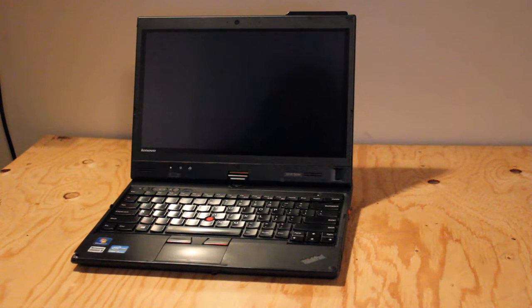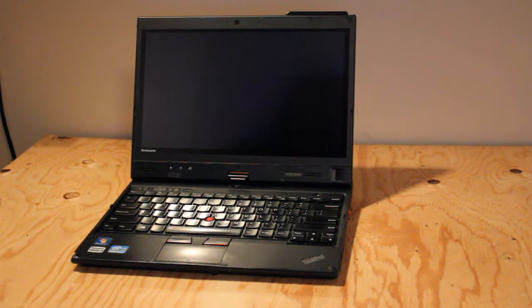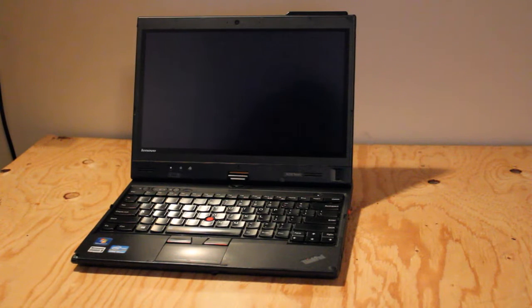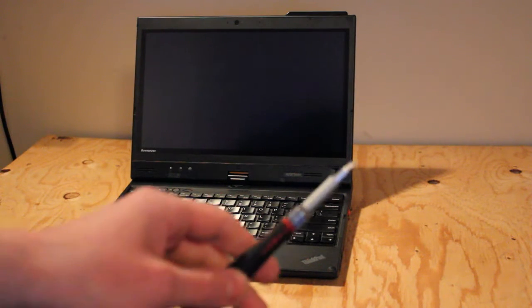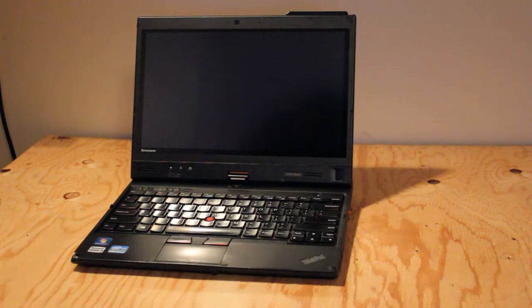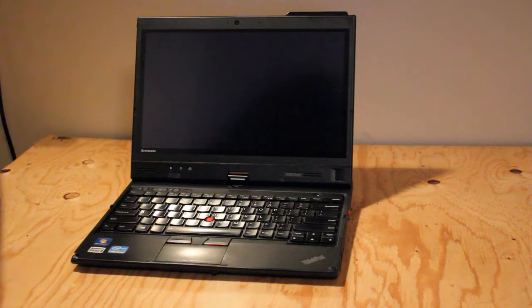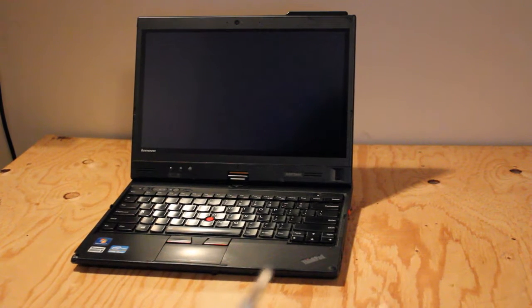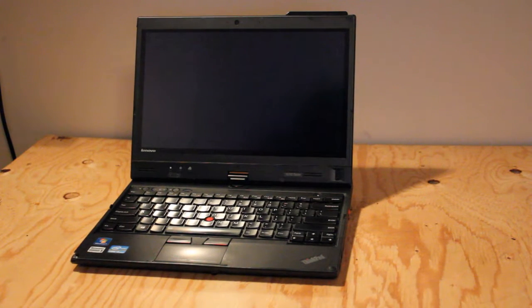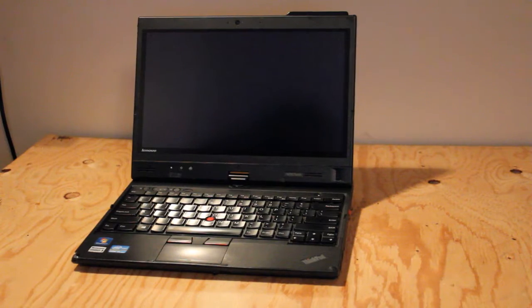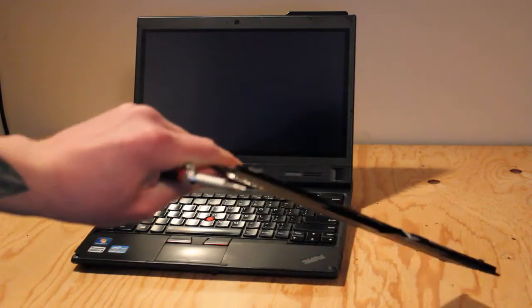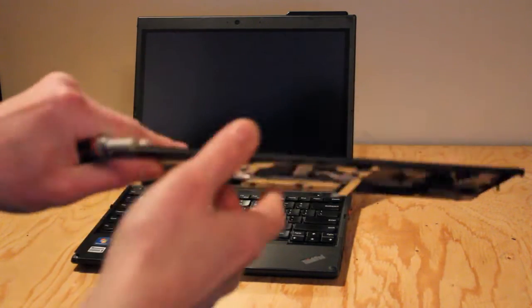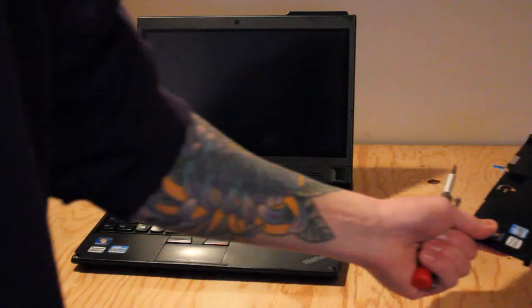This video demonstrates how to change the palm rest on a Lenovo ThinkPad X230T convertible tablet and laptop. You'll need a Phillips head screwdriver, maybe some tweezers, a small flat head screwdriver, and of course a replacement palm rest. This is a complete assembly that I pulled off of another laptop, exact same make and model.